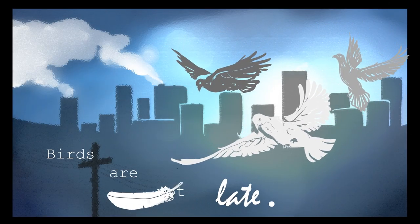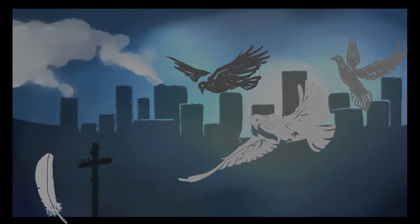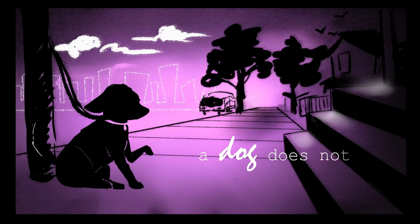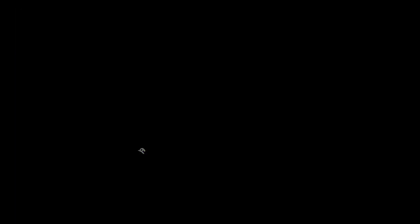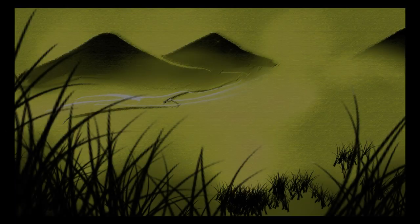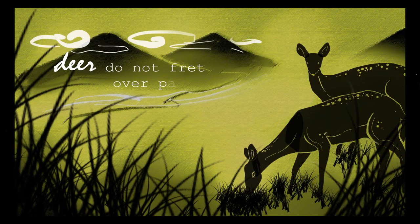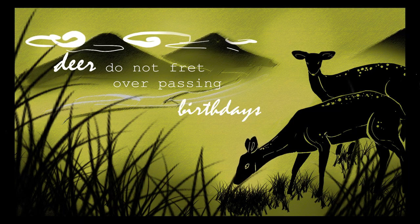Birds are not late. A dog does not check its watch. Deer do not fret over passing birthdays.